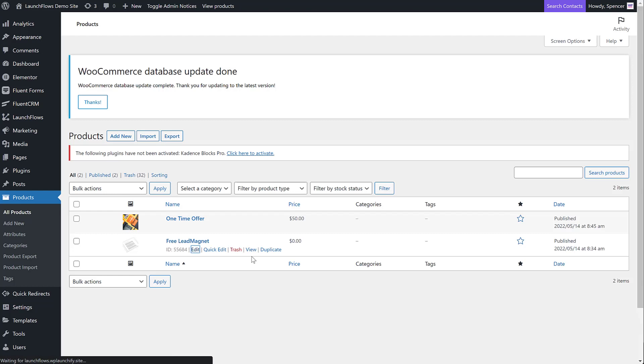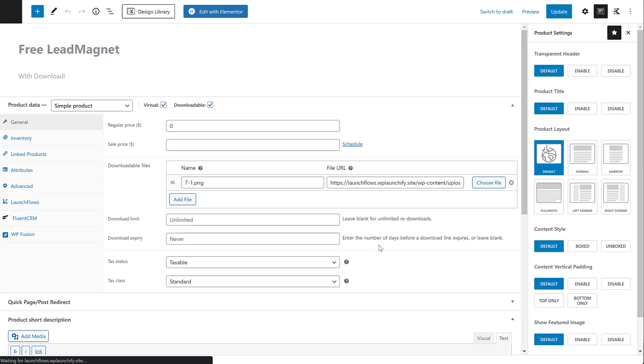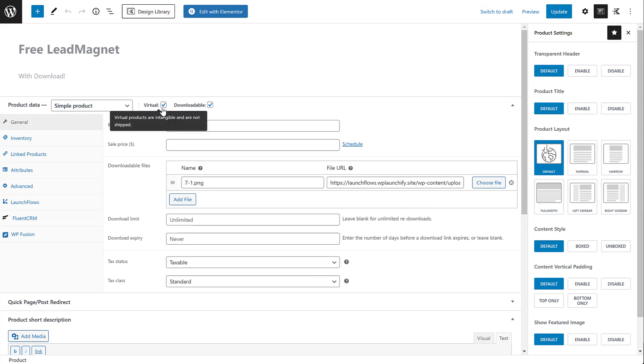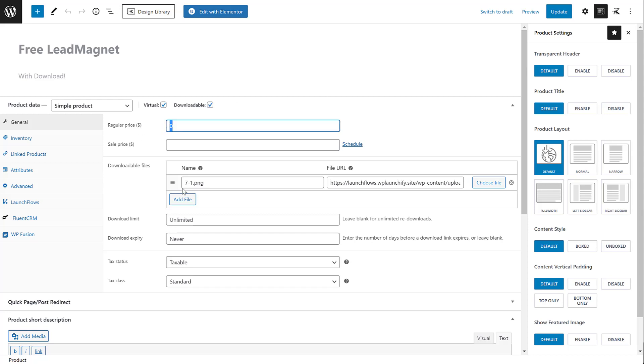LaunchFlows makes it easy to use the default behavior of WooCommerce products without needing to do anything extra or special. This is really convenient because WooCommerce has the capability built in. You just need a little help with LaunchFlows. I've created a simple product, virtual, and downloadable. It's important you set the price to zero in order for LaunchFlows to turn this into a lead magnet. Next, I've added the downloadable files option where I've included that file.